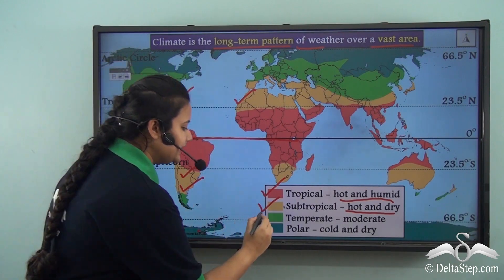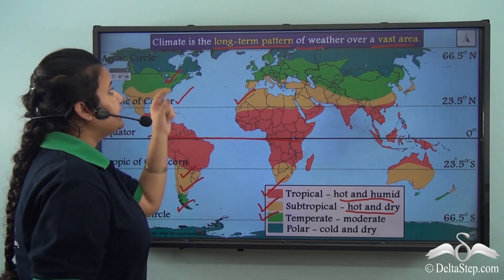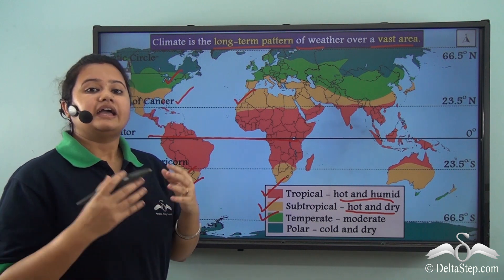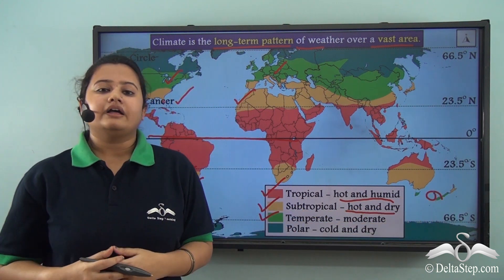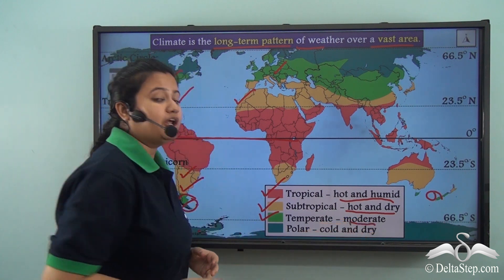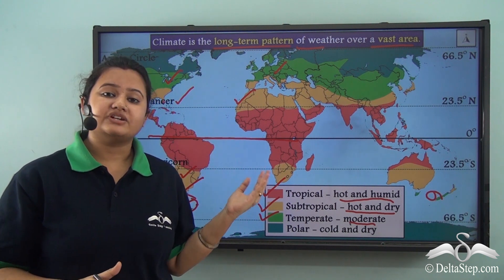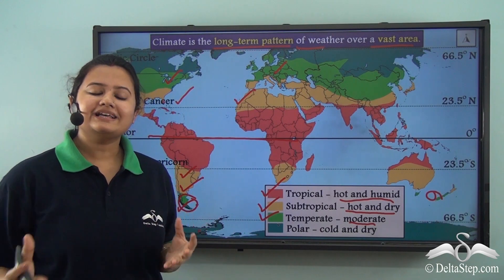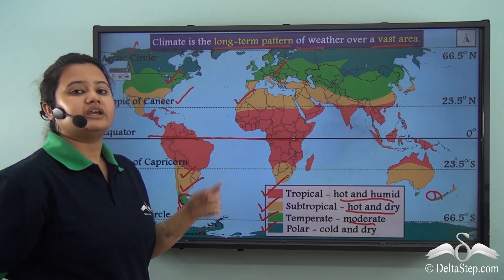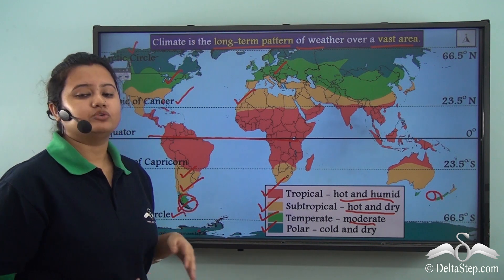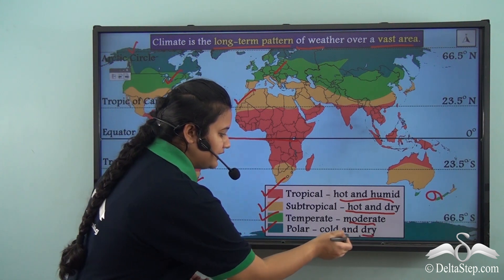The third climatic zone is the temperate zone, which exists in the middle latitudes between the tropics and the polar circles. The north temperate zone is more pronounced than the south temperate zone. The climate of the temperate zone is moderate and pleasant — that is, this zone has warm summers and cool winters, and it rains here throughout the year. The last climatic zone is the polar zone. It exists between the Arctic Circle and the North Pole in the northern hemisphere, and between the Antarctic Circle and the South Pole in the southern hemisphere. The climate of the polar zone is severely cold and dry.